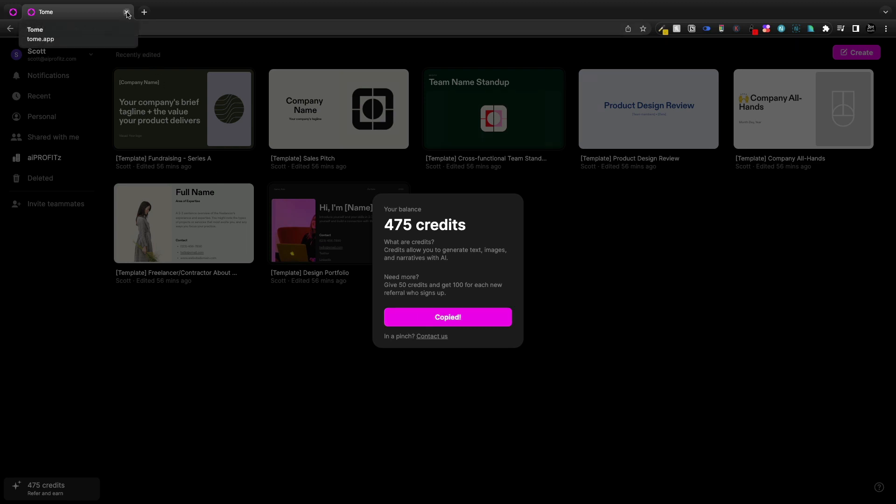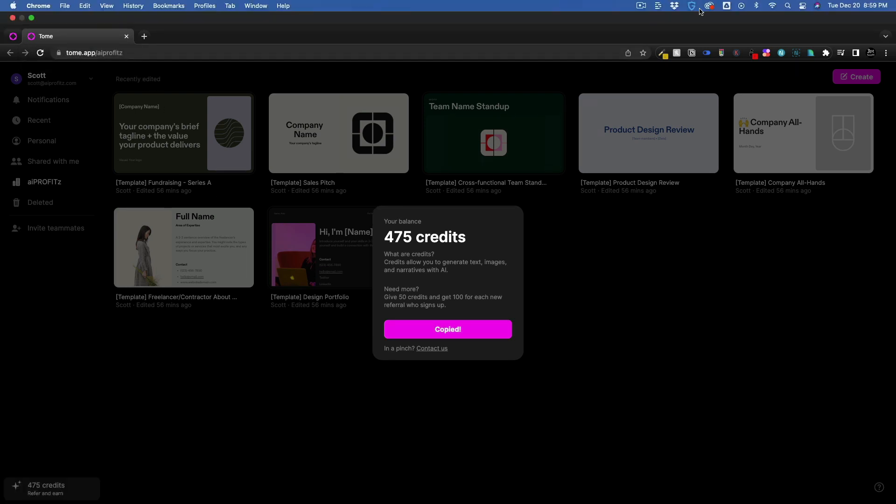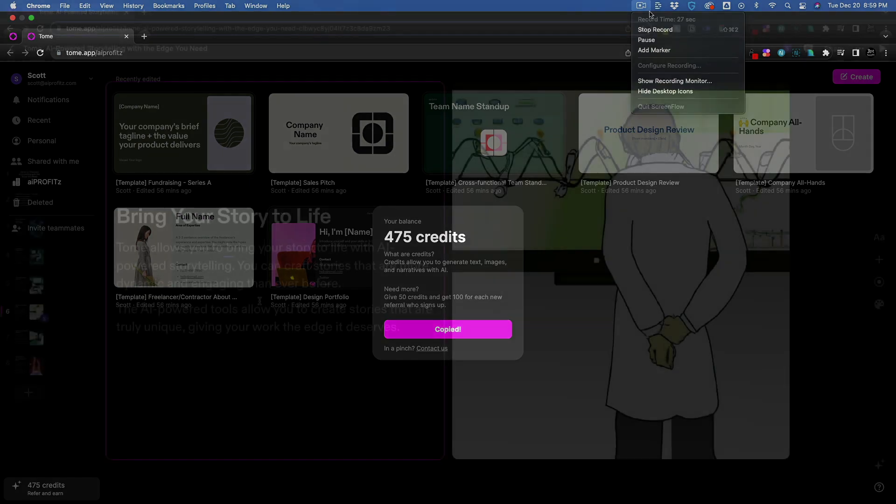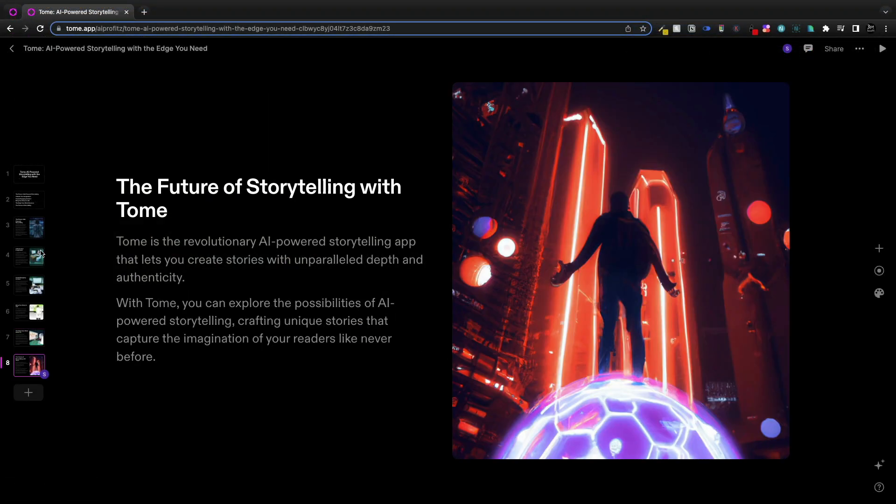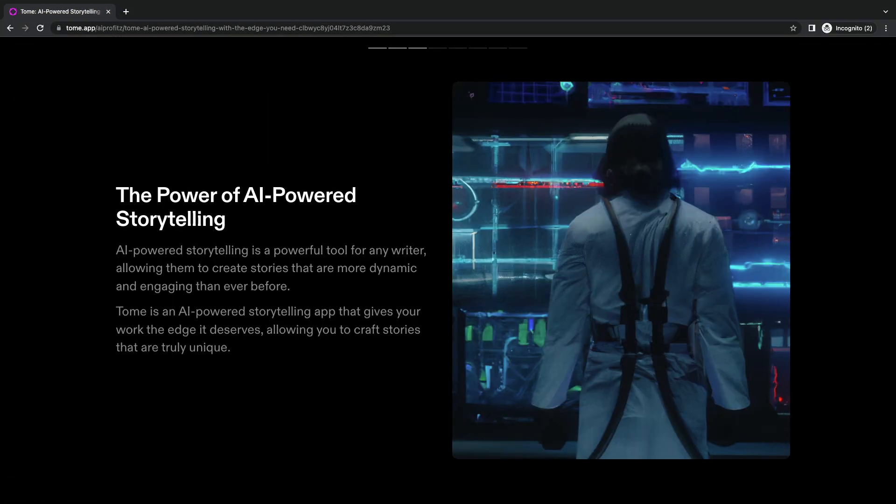It's using DALI as the image generator. I'm sure it's using GPT-3 as the text. I just wanted to make a quick video showing you Tome.